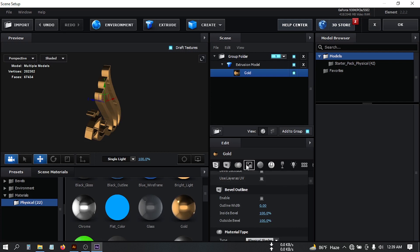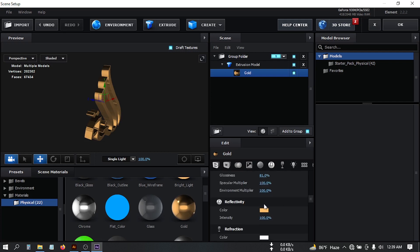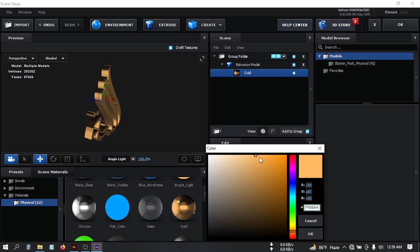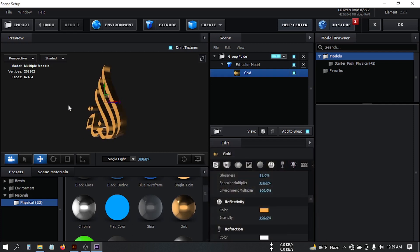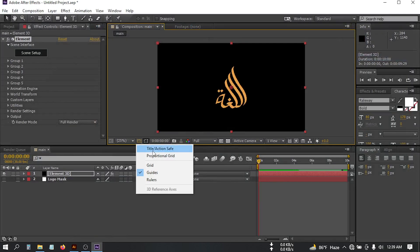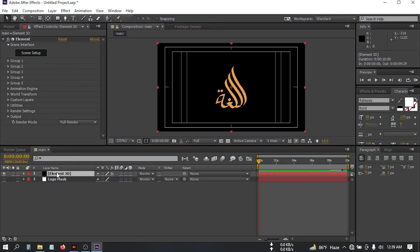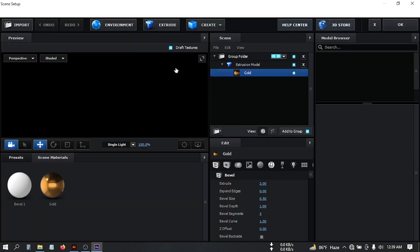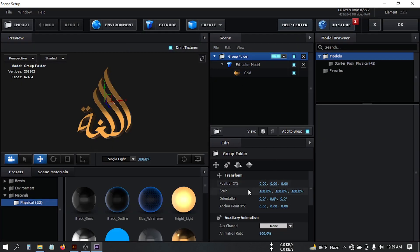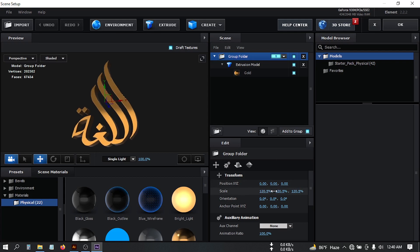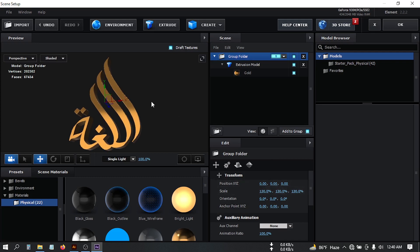From here you can change the reflection color or any color you want. For this logo I'm going to use this kind of color, then hit OK. Let's increase its size — select this again, go to Scene Setup, select the group folder, and change its scale to around 130 for this logo.